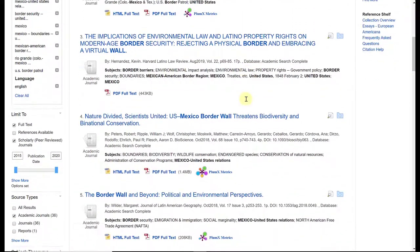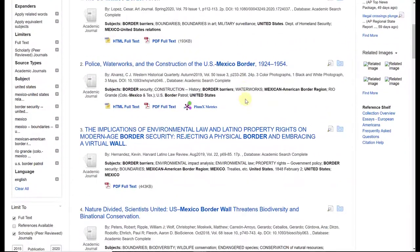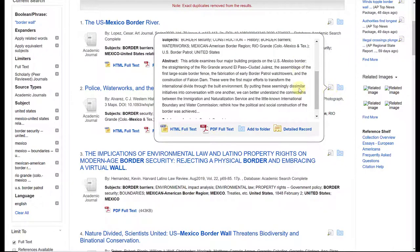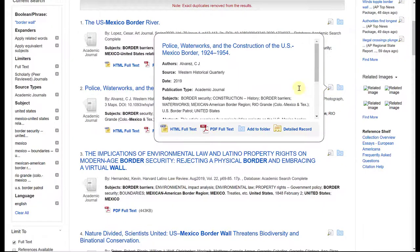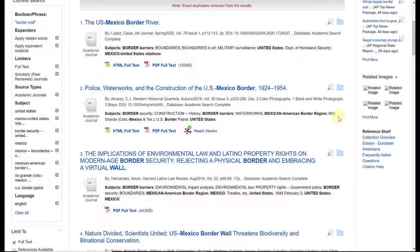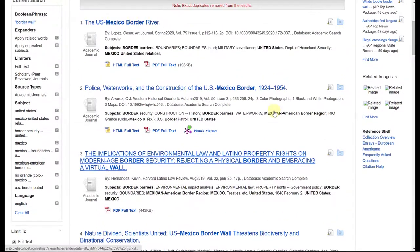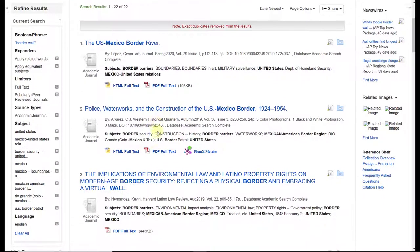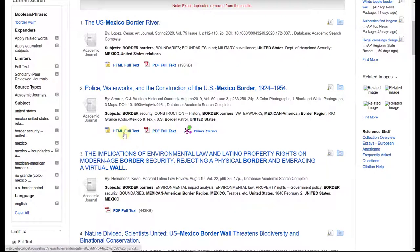At this point, you want to look through the titles and read the abstracts to see if each article is useful for your research. Selecting the second article, there are two possible links: HTML Full Text and PDF Full Text. Here's what they both look like.